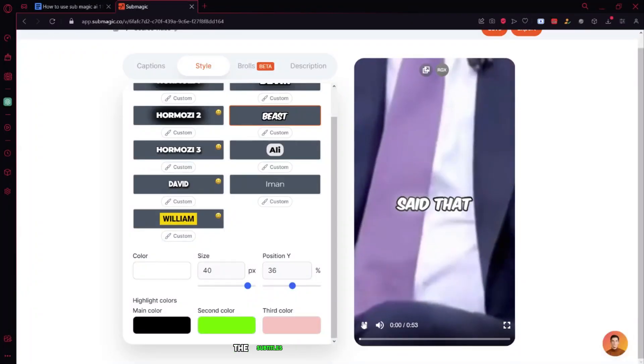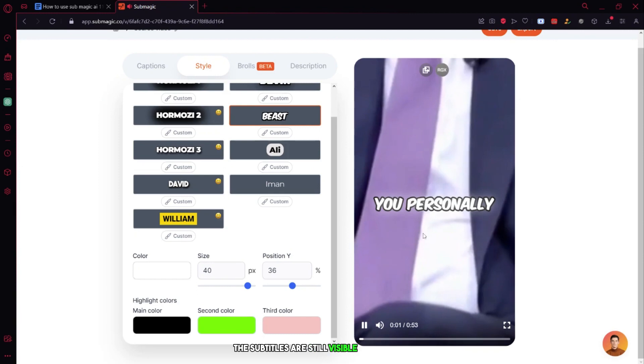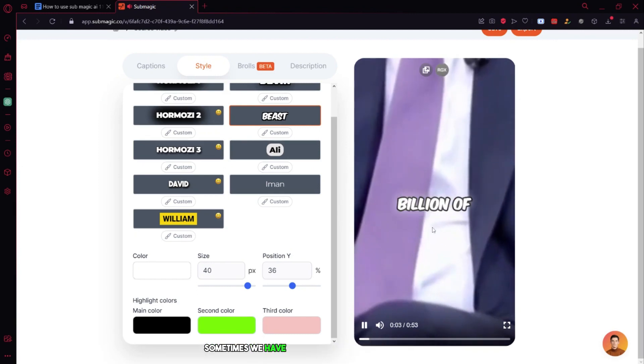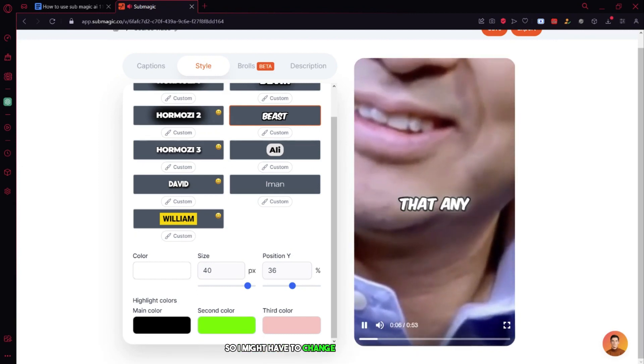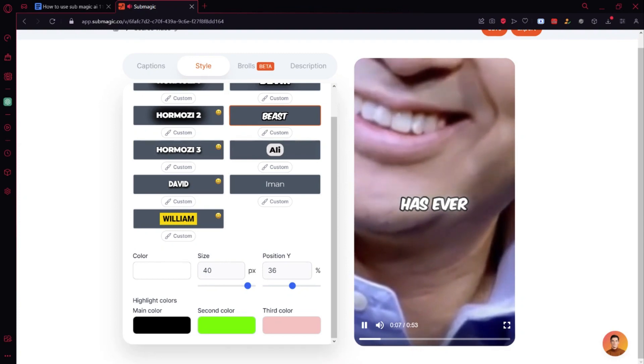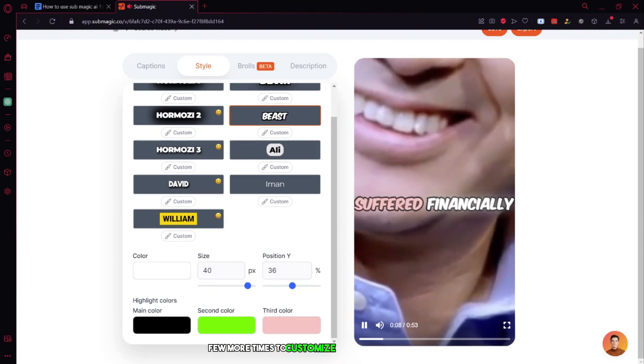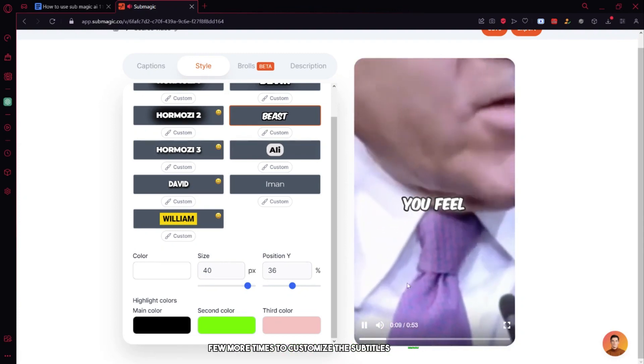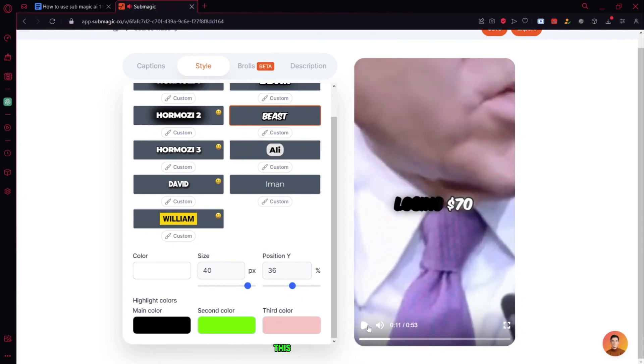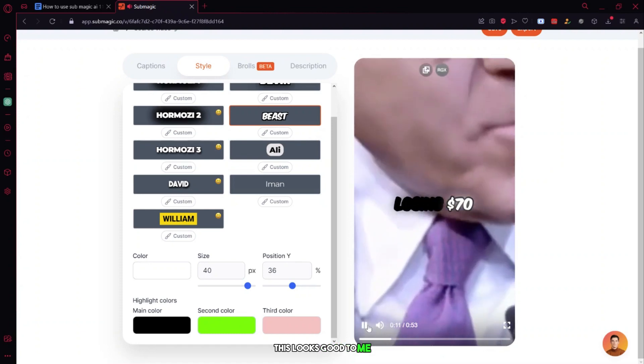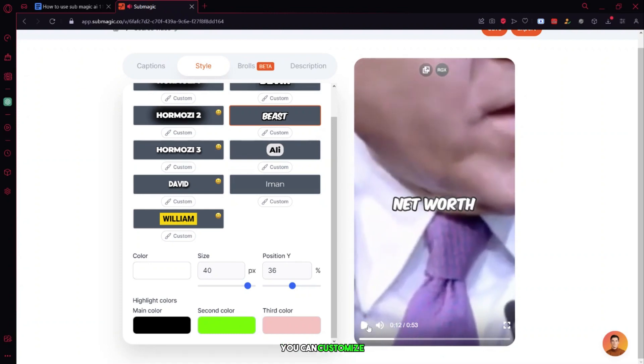As you can see, the subtitles are still visible in the short. Sometimes we have to make mistakes in order to learn, so I might have to change the combinations a few more times to customize the subtitles perfectly. But for now, this looks good to me. You can customize the subtitles to your own needs as well.